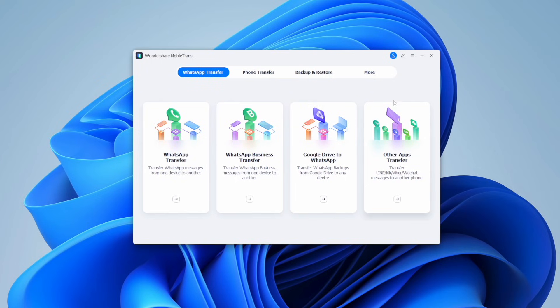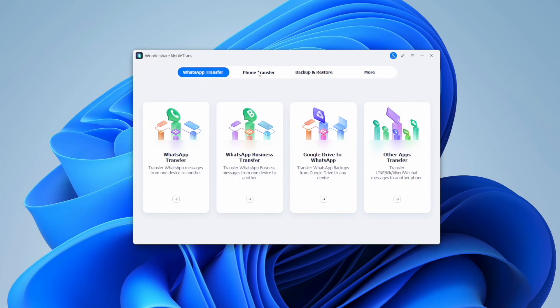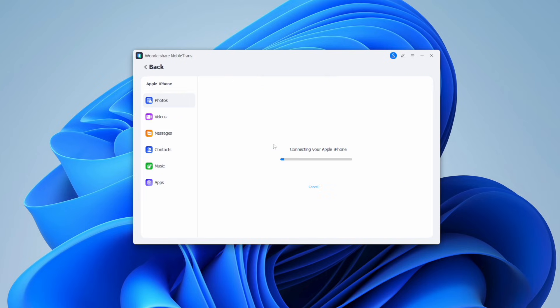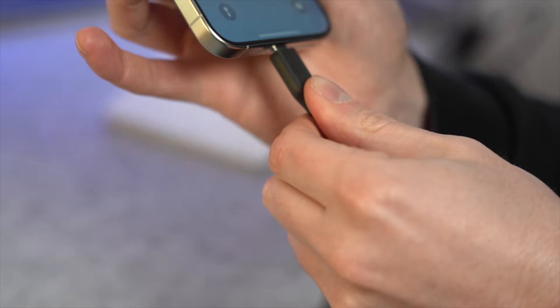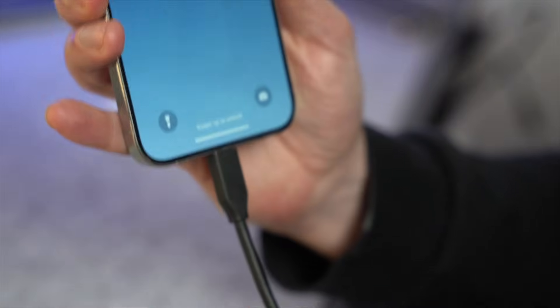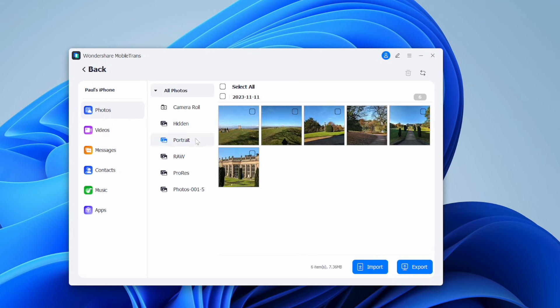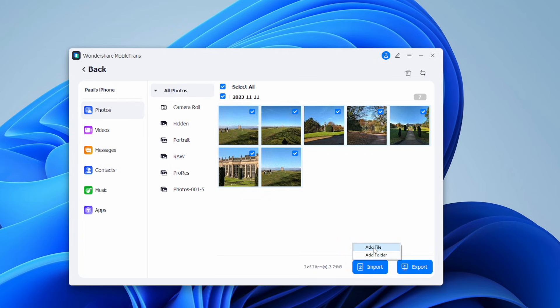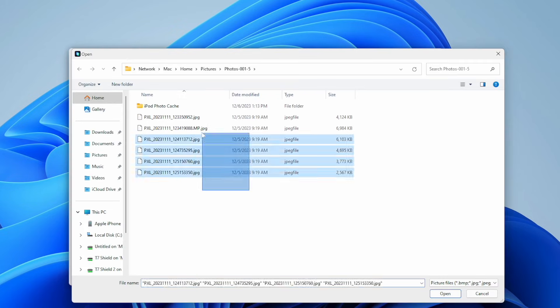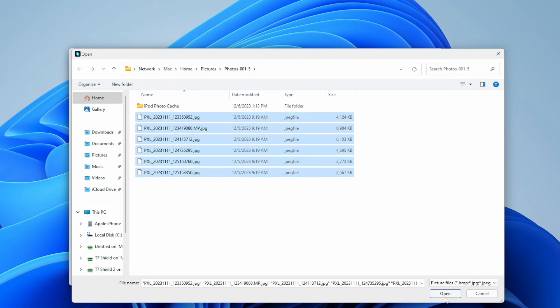Let me show you exactly what you need to do to move those pictures from your PC to your iPhone. First, open the MobileTrans app on your computer and select the File Transfer option. After that, pick the Import to Phone feature for the transfer process. Next, connect your phone to your computer using a USB cable and wait for it to be recognized. Then choose photos on your computer and hit the Import button.